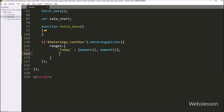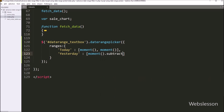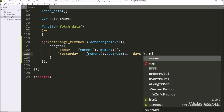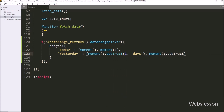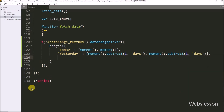Next we want to make the yesterday date range. We write yesterday with a double-dot array. In the first index we define the start date as yesterday using moment().subtract(1, 'days'), which minuses one day from today and returns yesterday's date. For the end date option, we also write moment().subtract(1, 'days') to return yesterday's date. So both the start and end date will display yesterday's date.